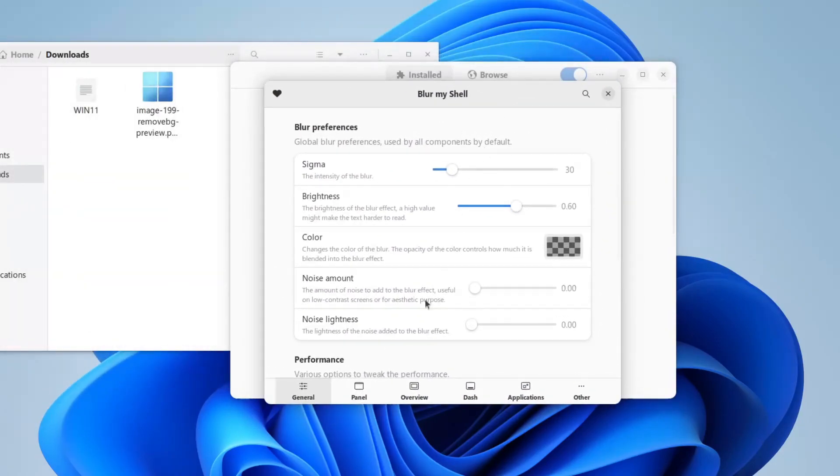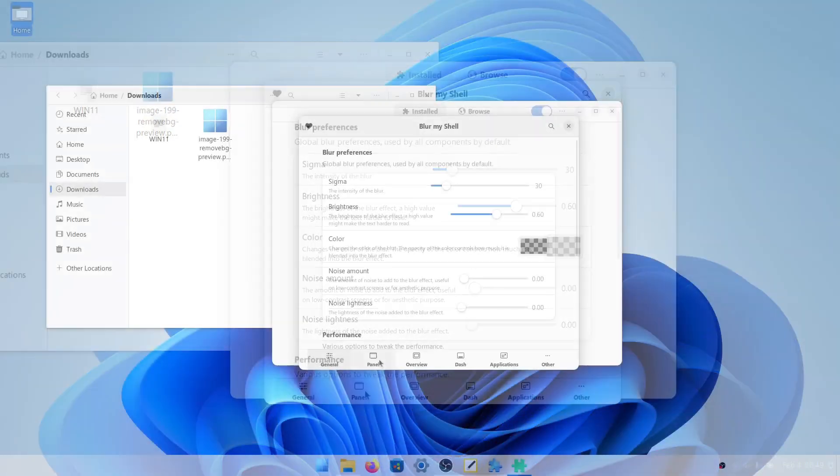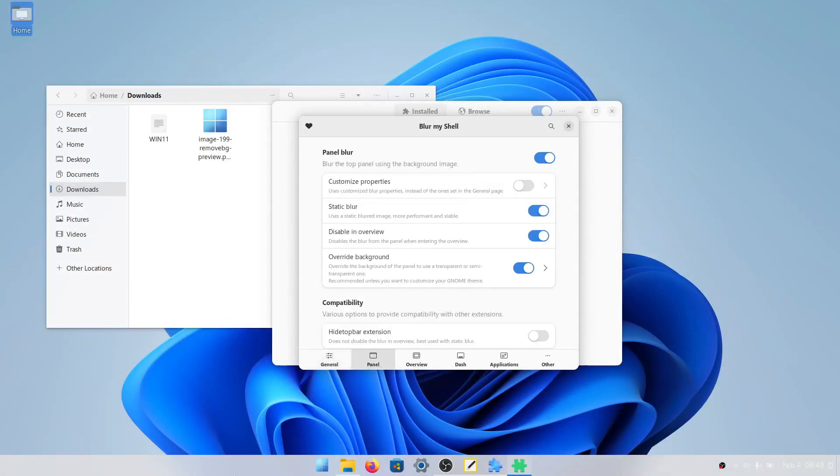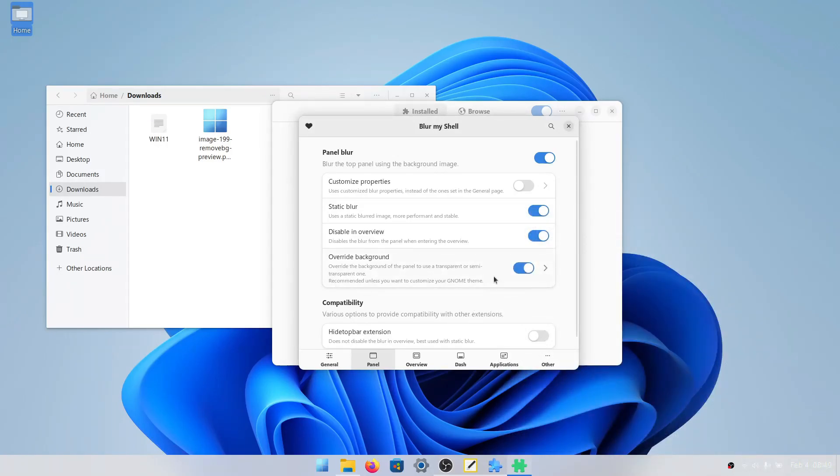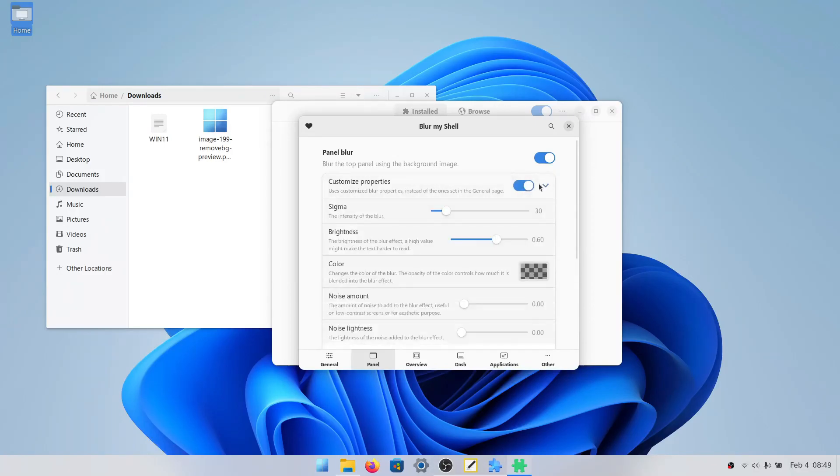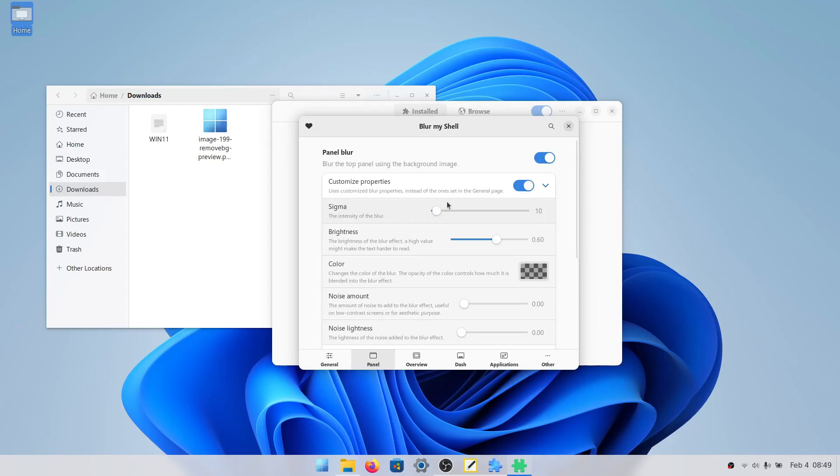In the settings here, we will go to panel, which is this down here. And you can see that it already blurred some stuff, but the fonts and stuff are a little bit messed up with the colors. So we'll turn off override background. We will click customize properties, and then change the sigma to 10. 10 works pretty well for light mode. If you notice that your dark mode looks a little bit too transparent, then just move this up. And we'll set the brightness to 1.